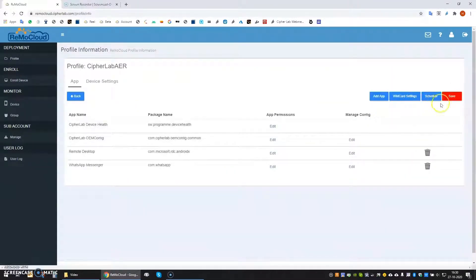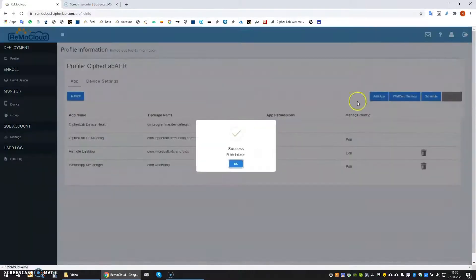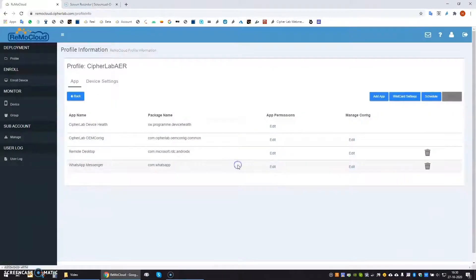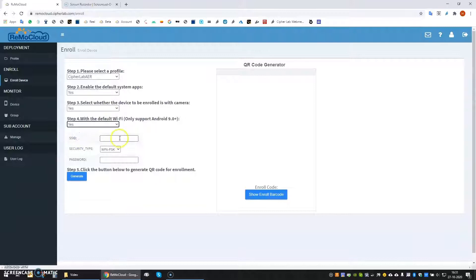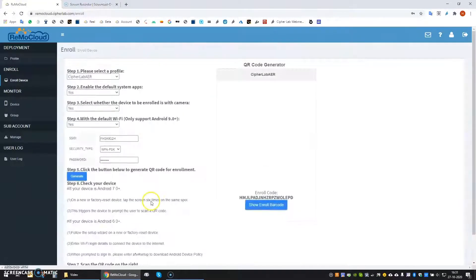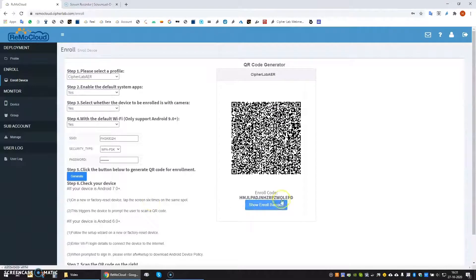By clicking the Save button our profile is stored and ready to be deployed. Now we will use Enroll Device to create an enrollment code. From the drop-down menu we'll pick the desired profile and add our WiFi network settings. By doing so we can enroll the device automatically via WiFi. An enrollment 2D code is generated and we can scan it from the computer screen.